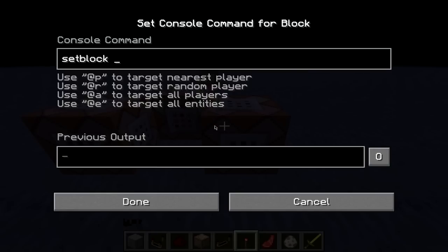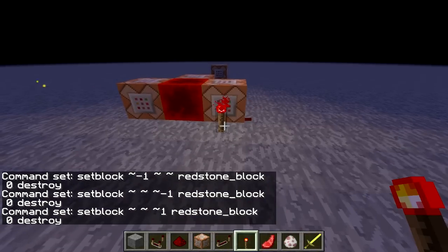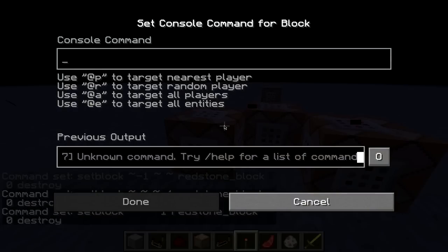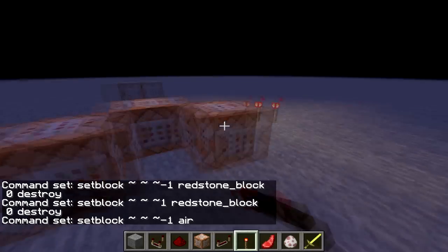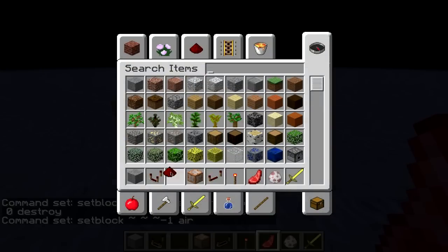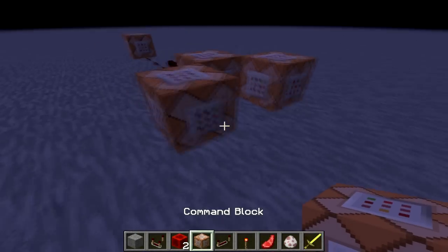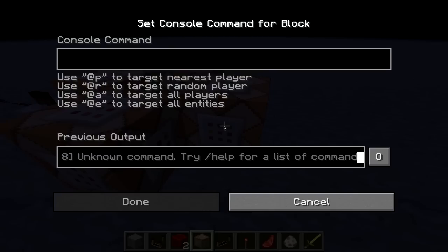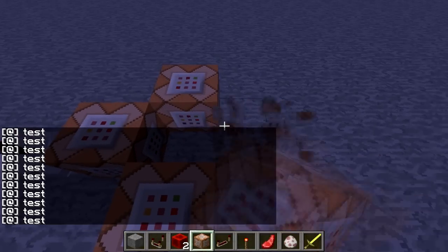And we're going to do it like this: setblock at — I'm pretty sure this is a negative one, we'll figure that out — redstone block, zero, destroy. Don't ask me what zero destroy means, I have no idea, I just know it works. They put it in the wrong place — there we go, one. So that's on the z-axis, we want that right in the middle. Now we're going to setblock at negative one — because the other one was positive — air. Then we're going to throw a redstone block in the middle. It vanished, but what you actually don't know is that it's constantly making a clock. Look, that's really, really fast.